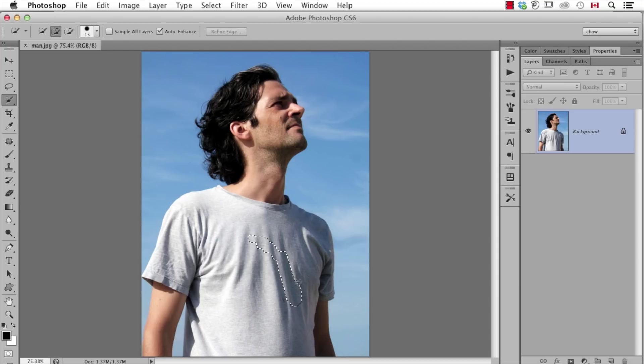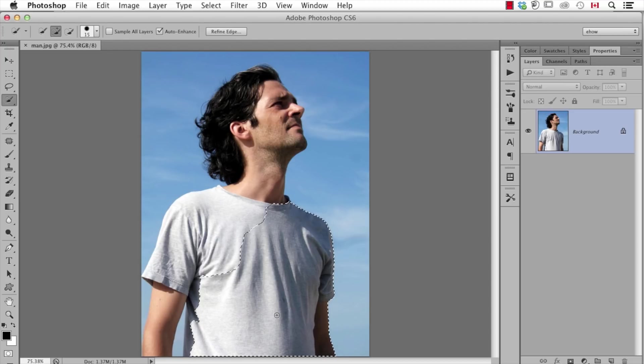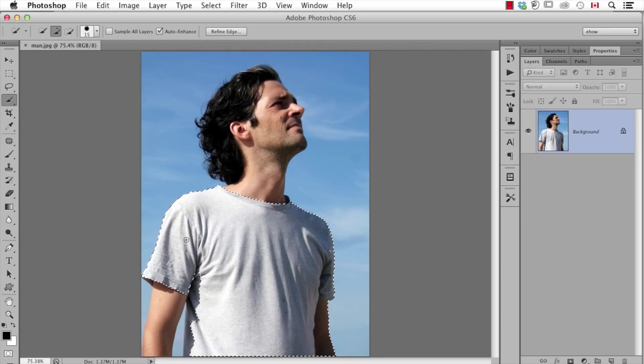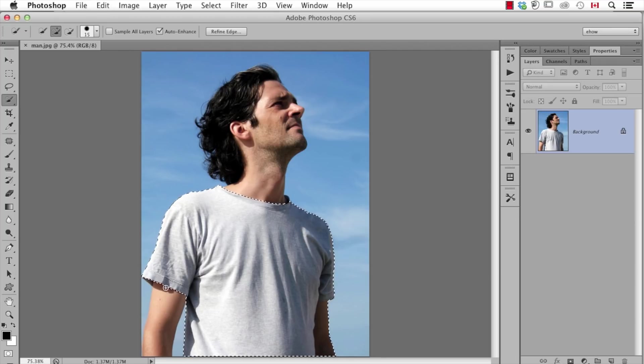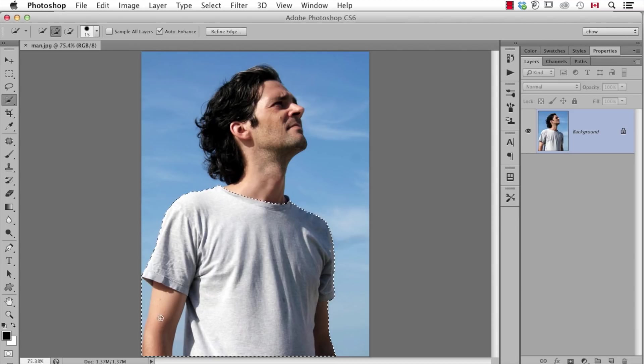You see, I don't even need to go close to the edges of my subject. It automatically detects those edges and finds them. I don't have to hold down any keys. I'm just dragging and adding to my selection.